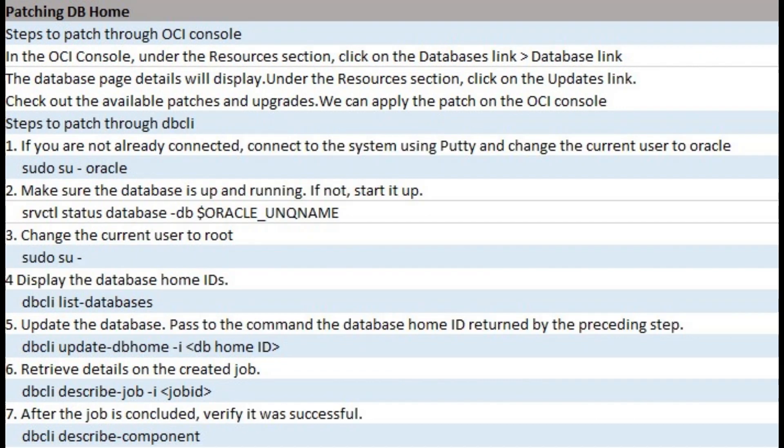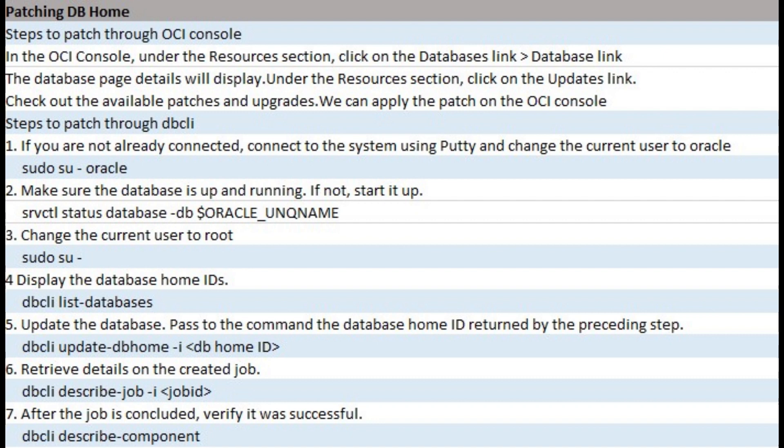Patching DB home can be done from OCI console and DBCLI. Before applying patching on a database home, stop the users from accessing the database and take a backup on the databases running from that home. In the OCI console, under the Resources section, click on the Databases link. The database page details will display. Under the Resources section, click on the Updates link. Check out the available patches and upgrades. We can apply the patch on the OCI console.